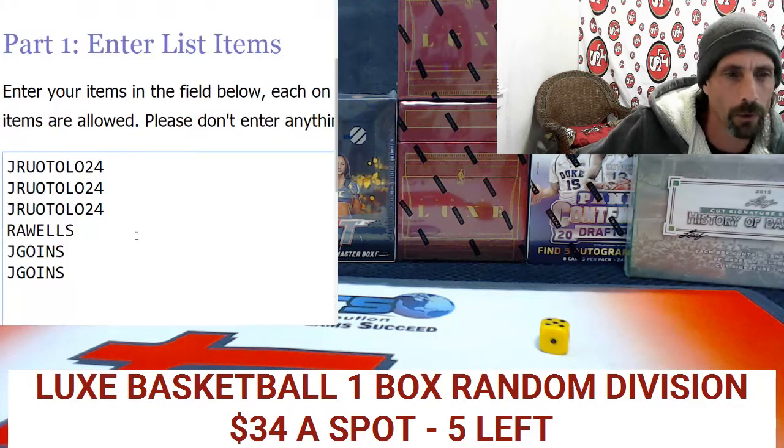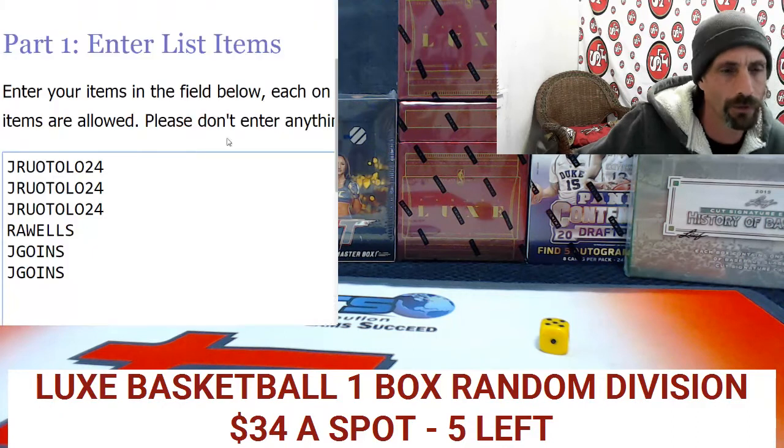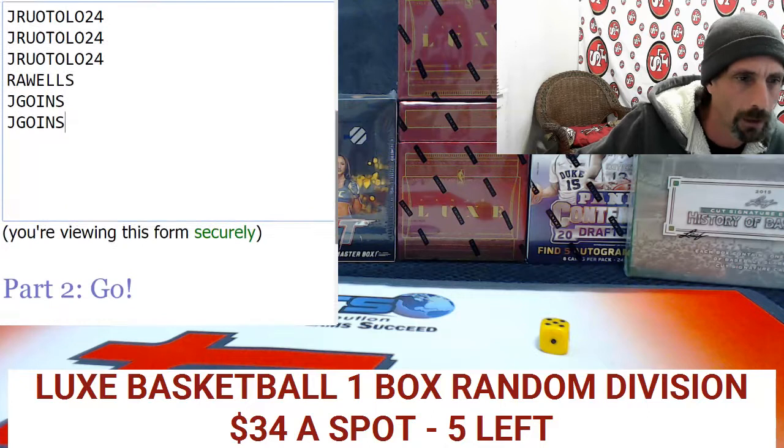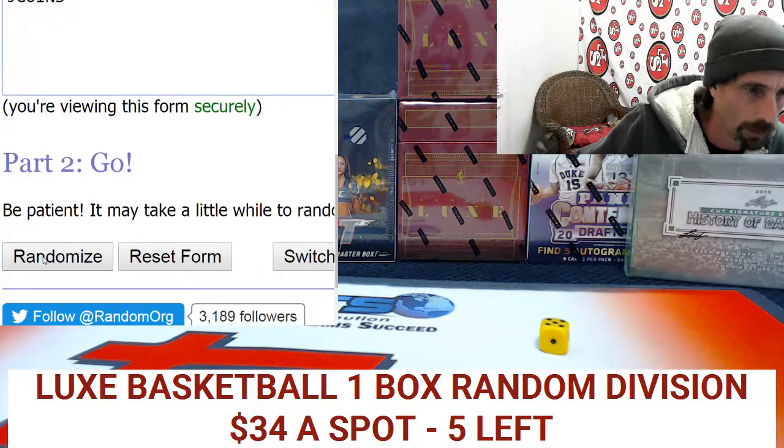We're going to do the randomizer right now. We're rolling five times on the randomizer. Here we go — doing the players first.